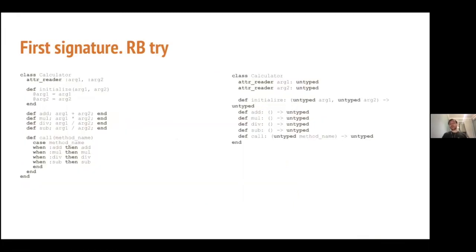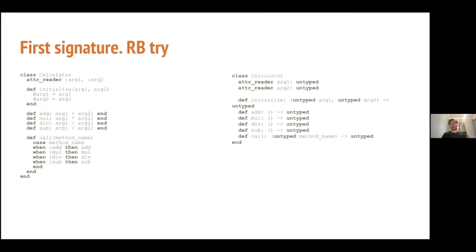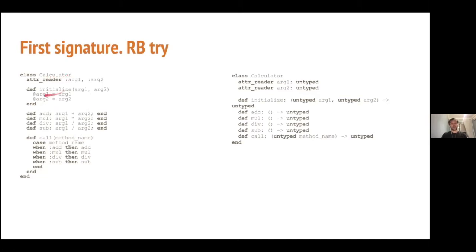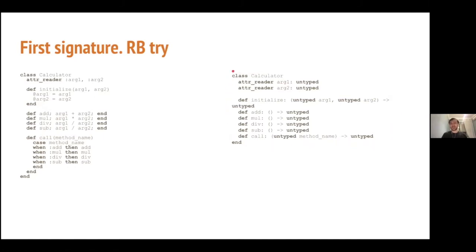Let's take a look at the first signature. It's generated by RBS prototype RB mode. And RBS prototype has three modes. So, it's RB, RBI, and Runtime. I'll tell about each one really quick. So, RB just analyzes a file, a Ruby file as an input, and provides a type signature as an output. So, here we have a simple calculator, which just takes two arguments and does some operations with them. And here we have type signature.